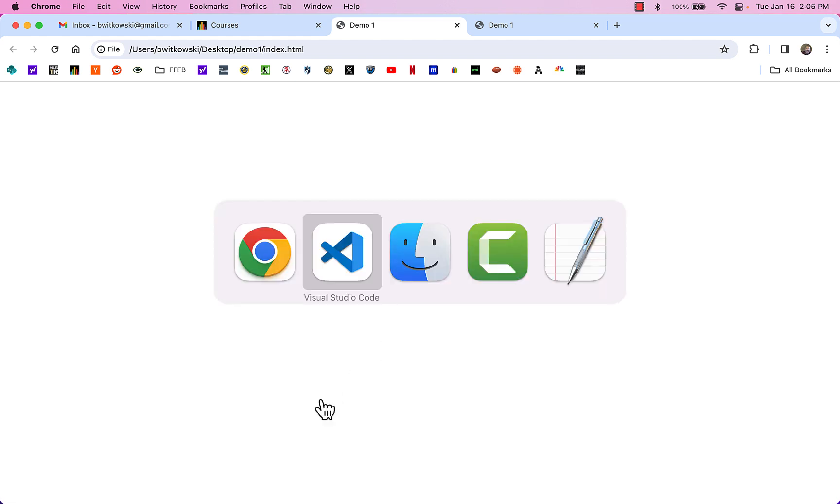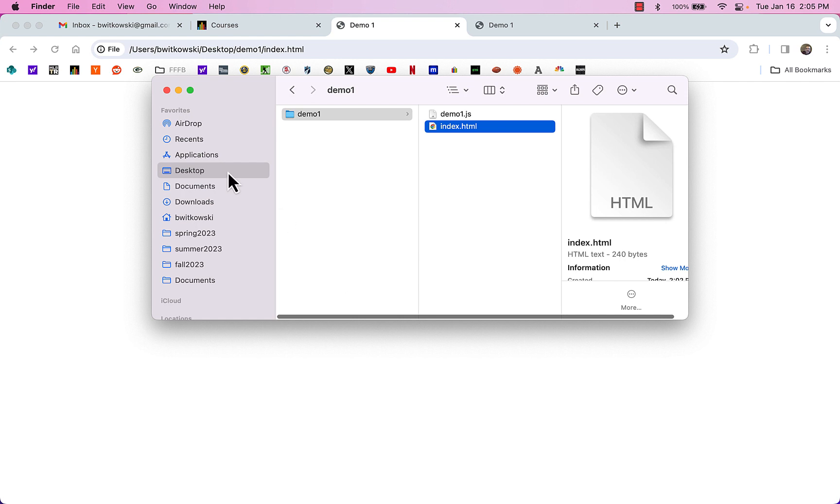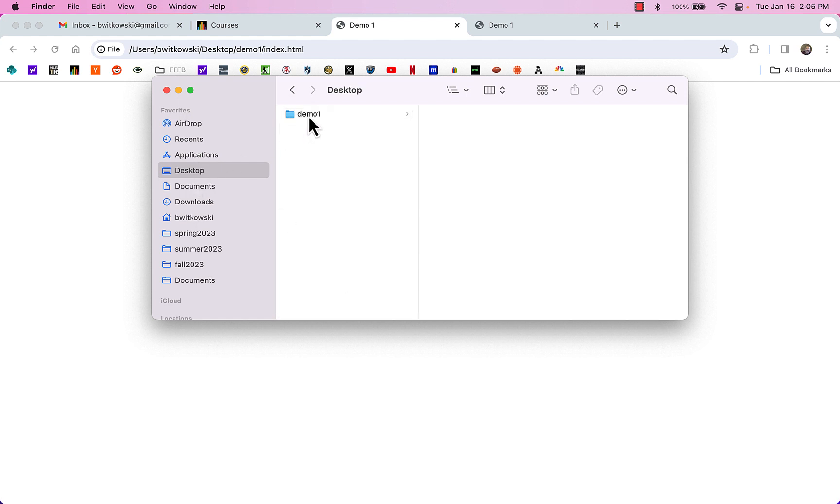So just a couple of ways to access that HTML and JavaScript together within a browser. At the end of all this, though, if I skip back over to the Finder window, what I have on my desktop, so on my desktop, I have this demo1 folder, and my two files, my HTML file and my JavaScript file, are both located in that folder.